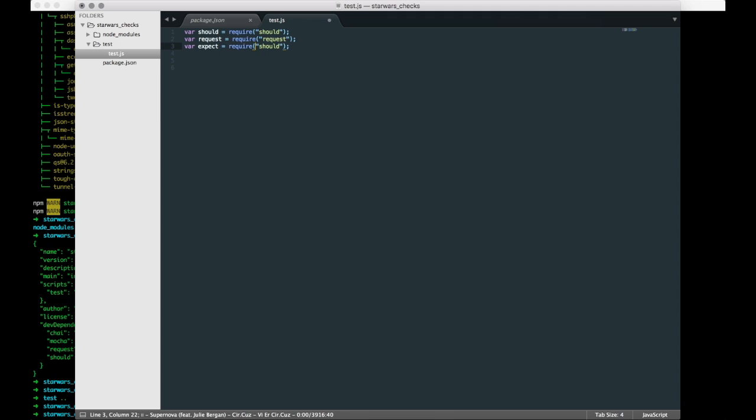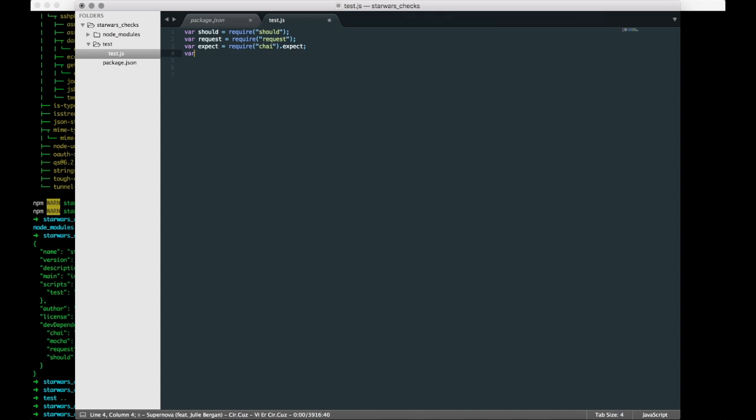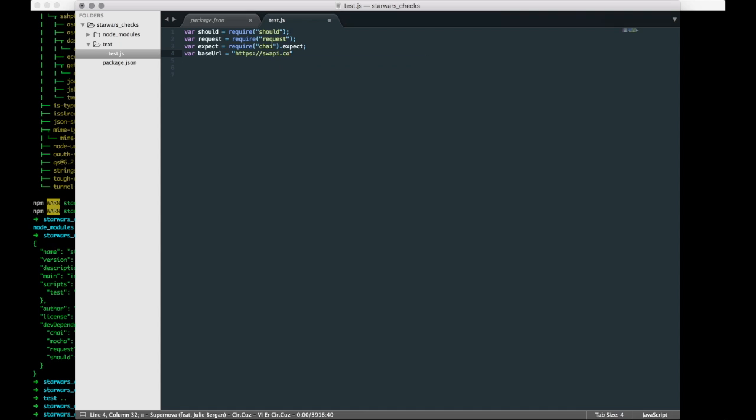We also like to add expect, and as required we'd like here we want to type chai and we want to do a dot expect. We want to call that expect. And also you need a base URL that will take us to the actual site that we're testing, and that is swapi.co, the Star Wars API. All right, let's see, that should be, well that should be enough. Oh yeah, we want to add util as well. Add util and require util.